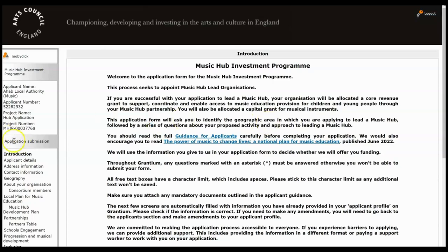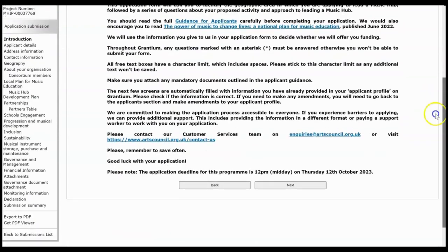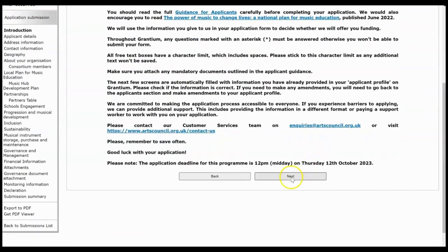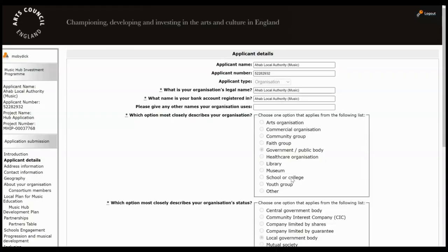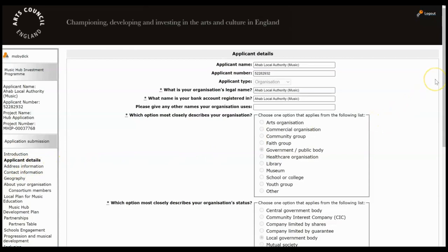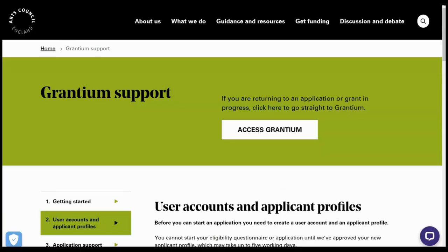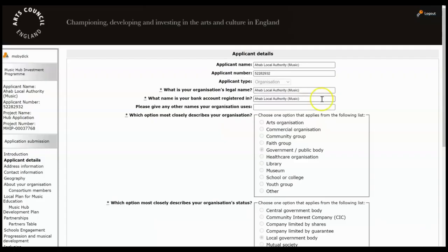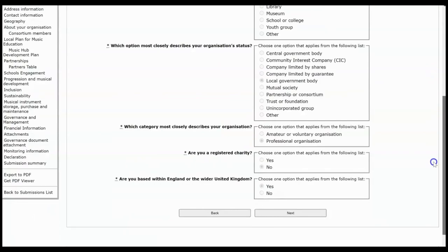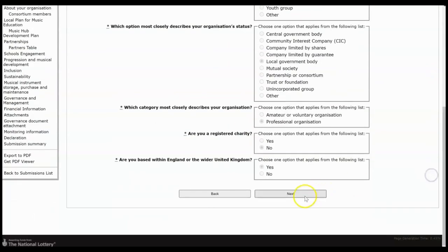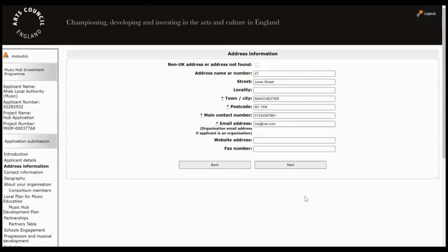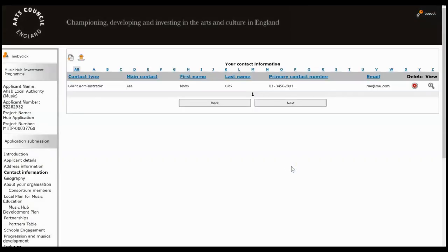So we're inside the application and again it's a case of going through it screen by screen. So read this information and click Next. And the next two screens, so the applicant details and the address information both pull through from the applicant profile. If you need to make changes you have to come out of this and go back into your applicant profile to edit it again. If you need help with that check out our Grantium support page but otherwise if everything's fine just click Next through these two screens.